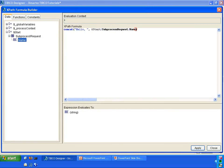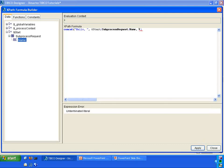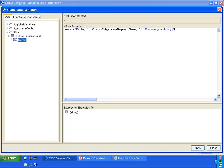And then I'm just going to put an exclamation point and how are you doing. So your concat statement should look like this: hello, the passed name, then exclamation point and how are you doing.